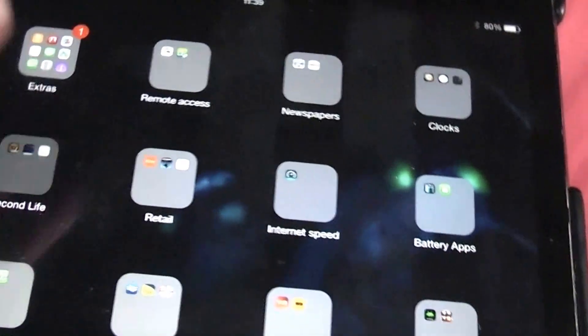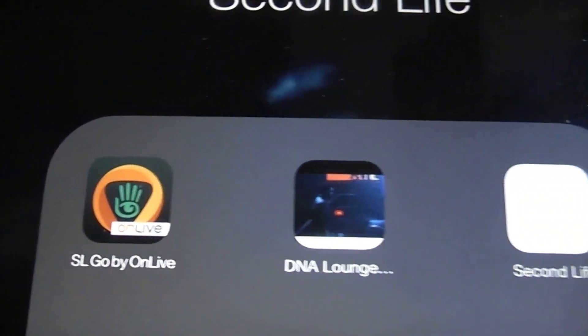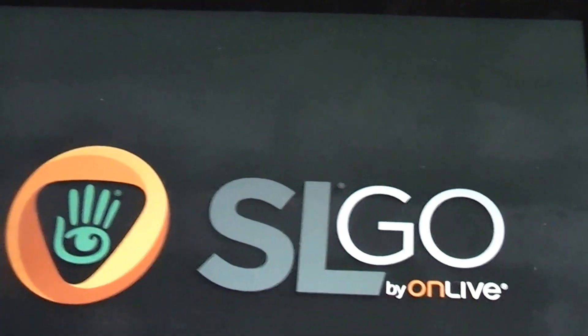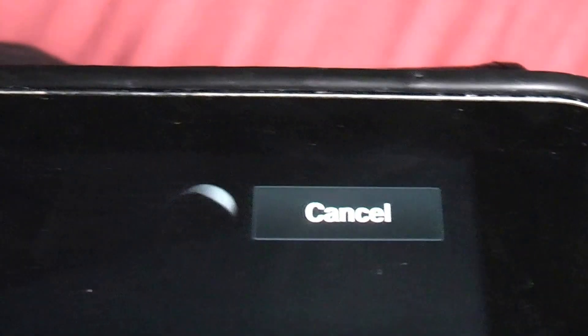I have a folder called Second Life, so let's click on that. OnLive have launched an app recently called SL Go. So we power that up — unlike the laptop situation, this only runs Second Life in the original Second Life client. Here we are, we have to log in, and I've already got my email and password typed, so we shall hit log in.